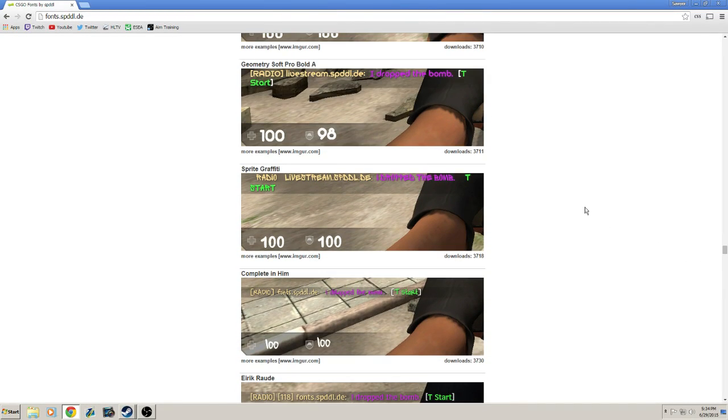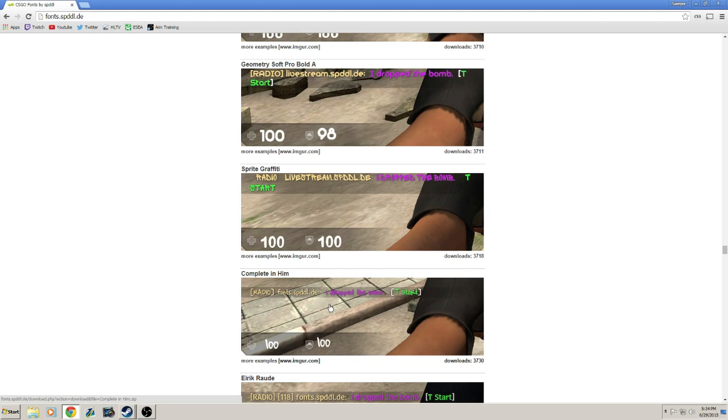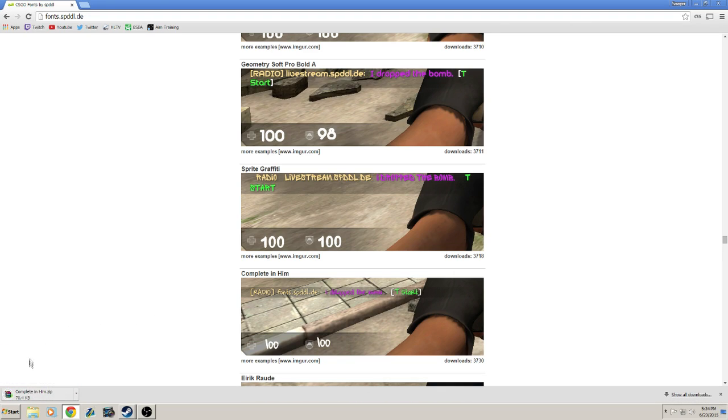Once you've decided on a font and you're ready to install it, all you do is click on the image and it will start a download.